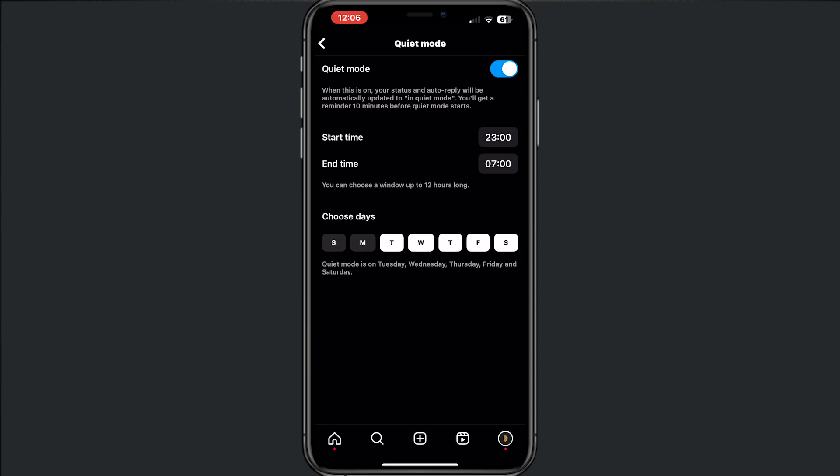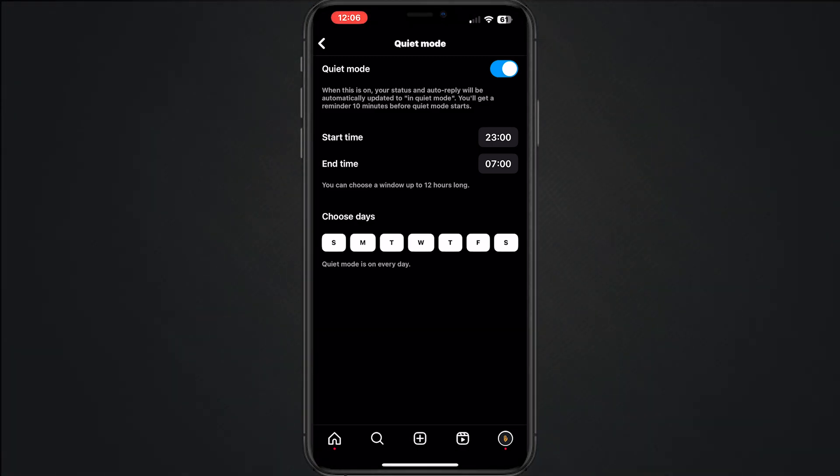To turn on quiet mode, this is how it works. If you find this helpful, please smash your like and thanks for watching.